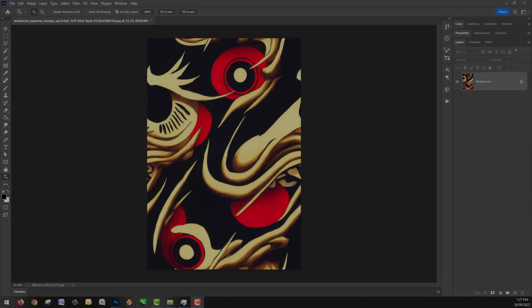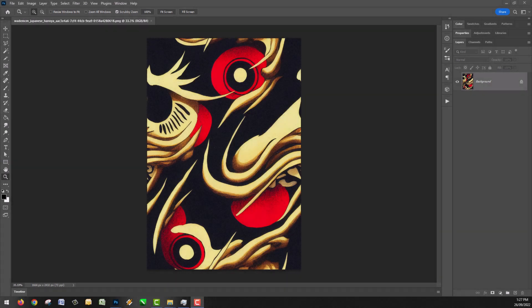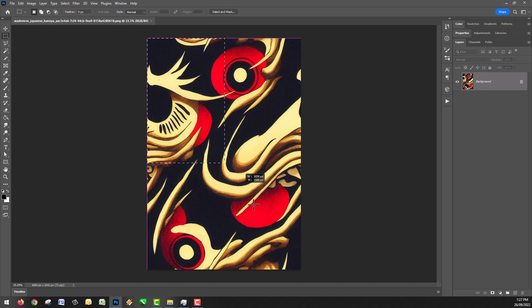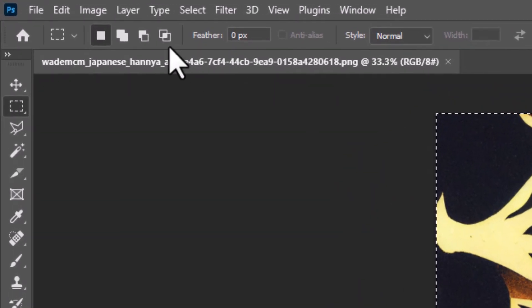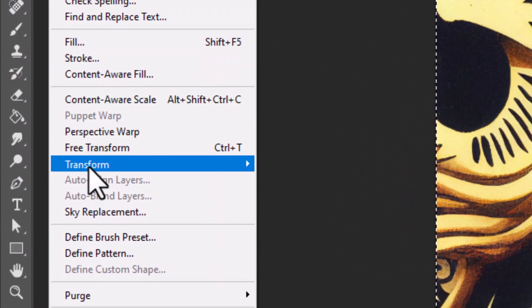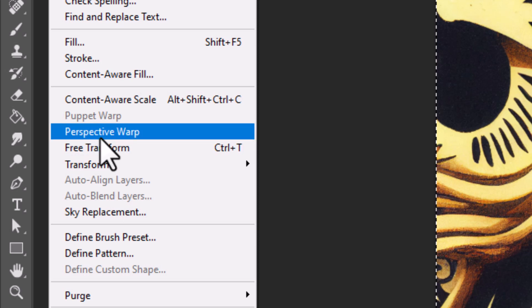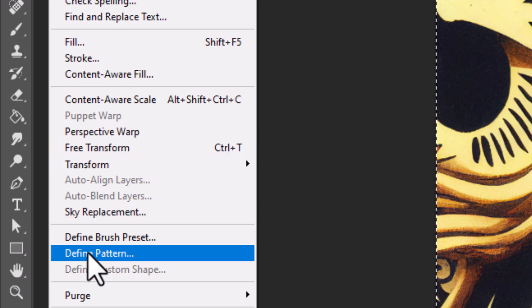If you want to use Photoshop to create a tiled image, open up the image you have and select the whole image — hit Control+A or drag a selection box over the entire image. Then go up to Edit > Define Pattern, which is just here.